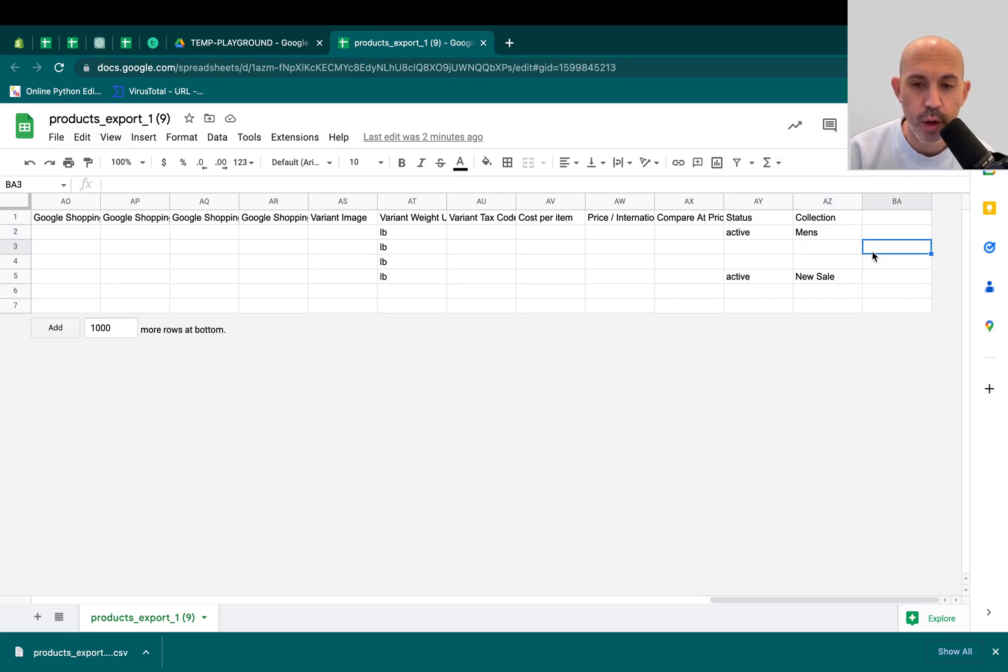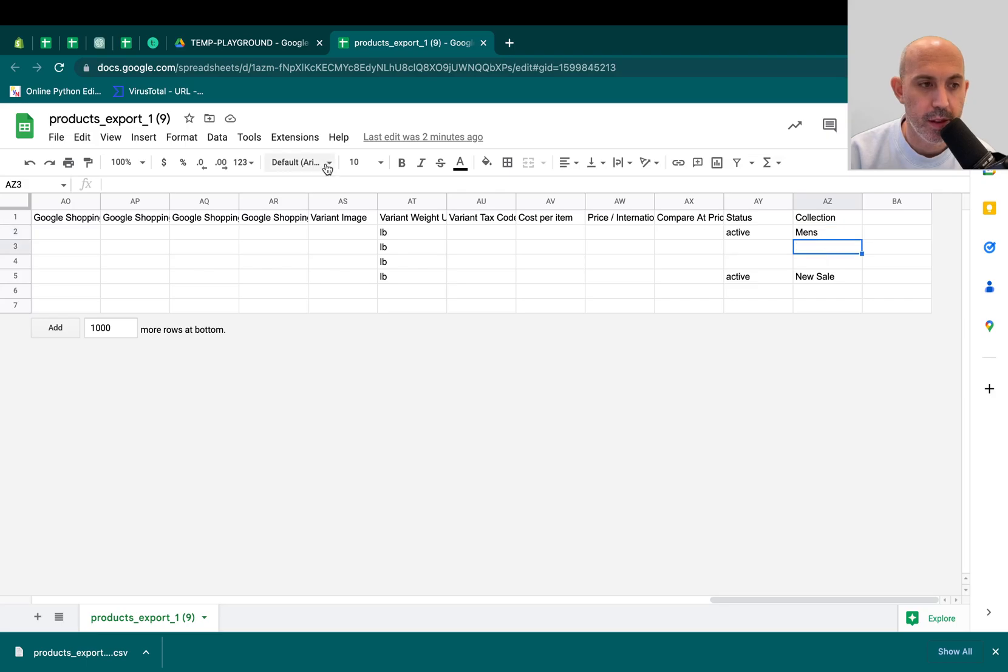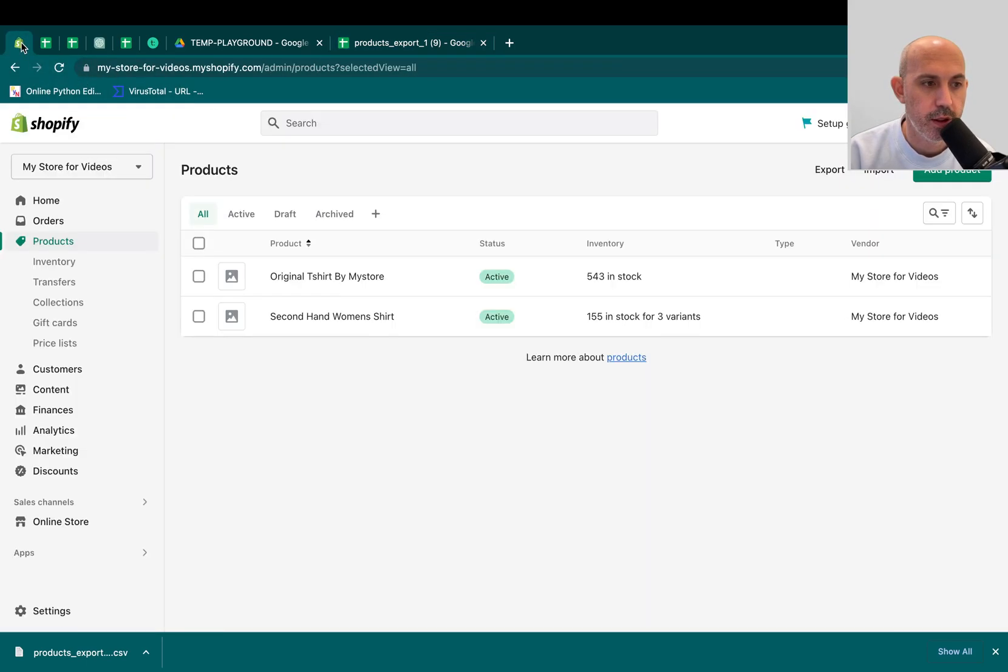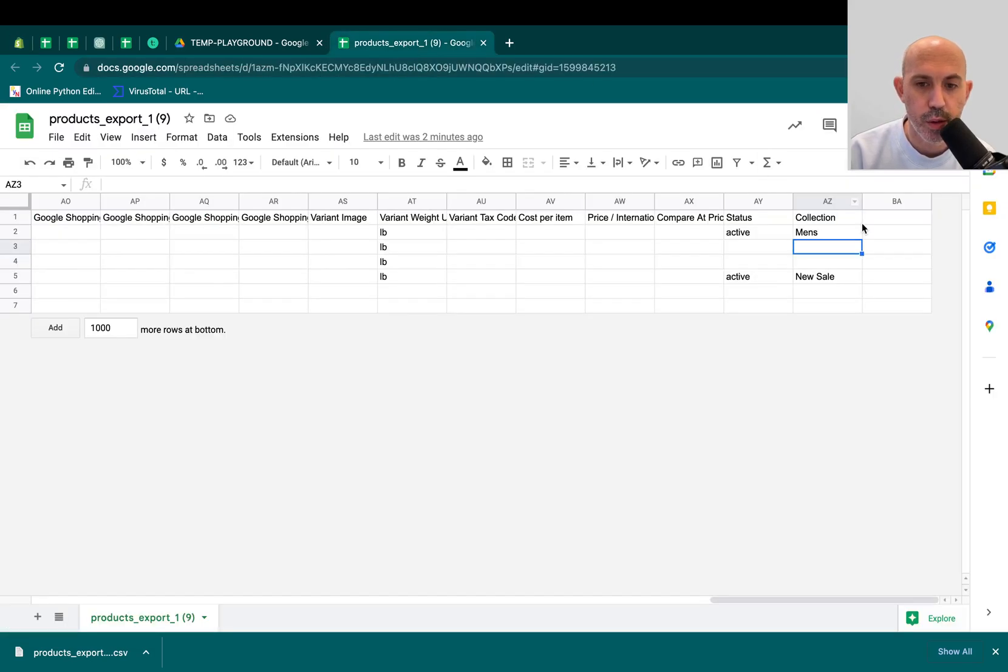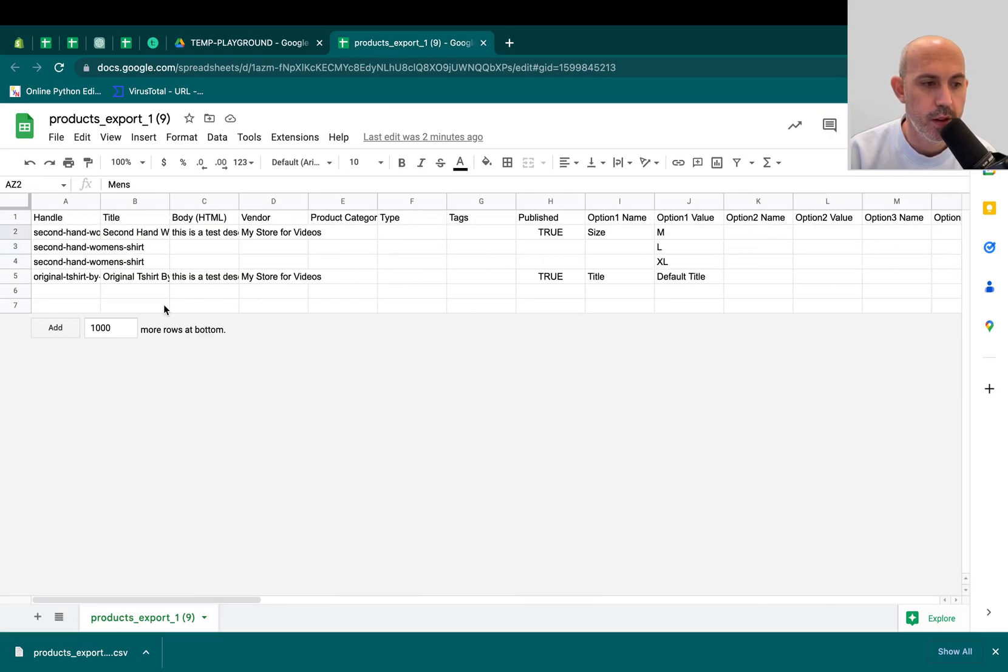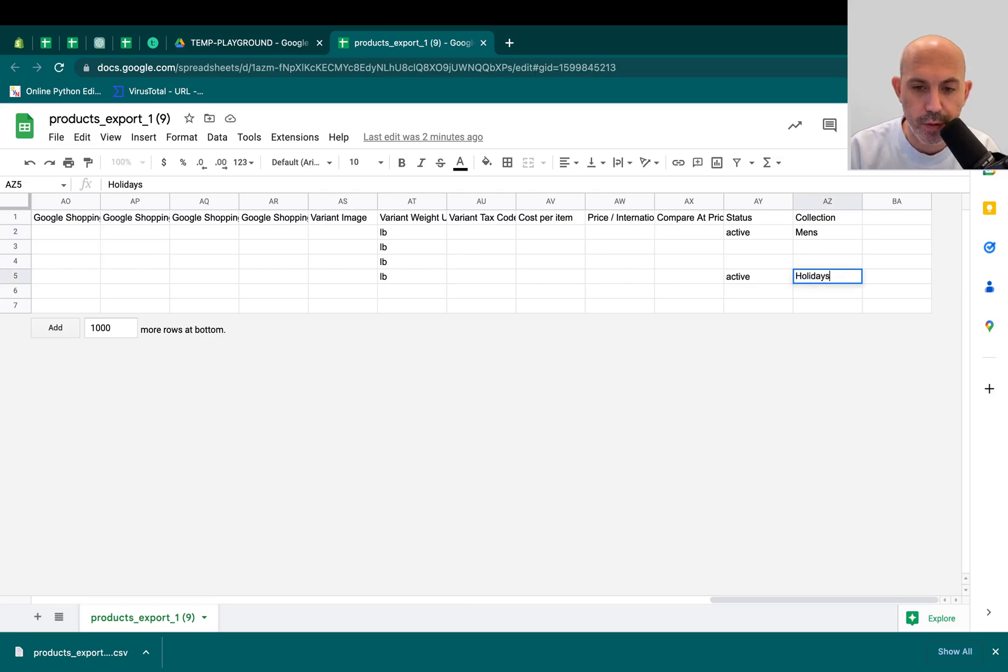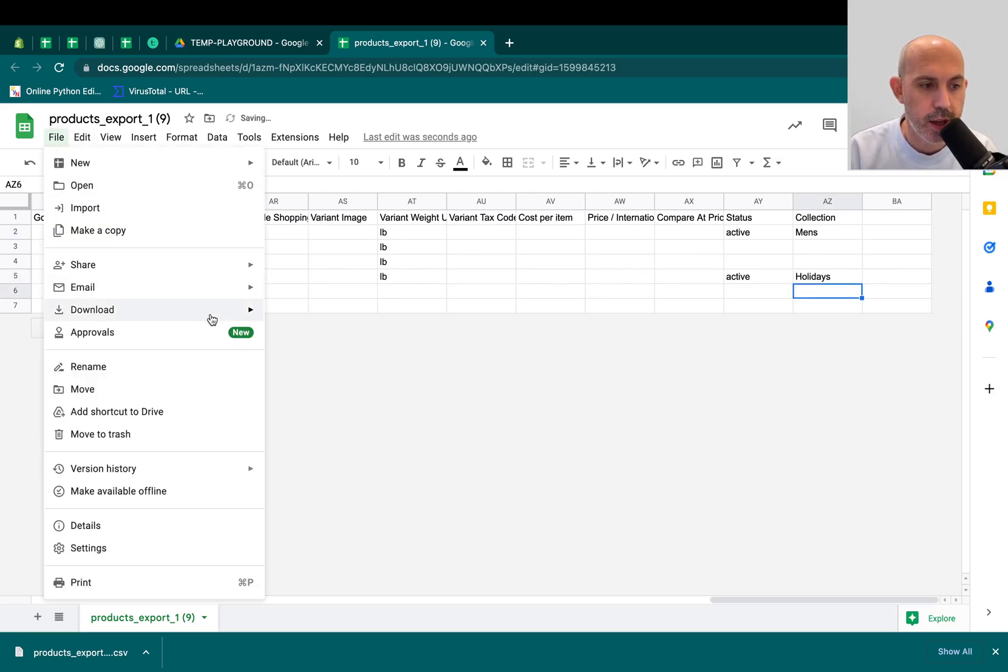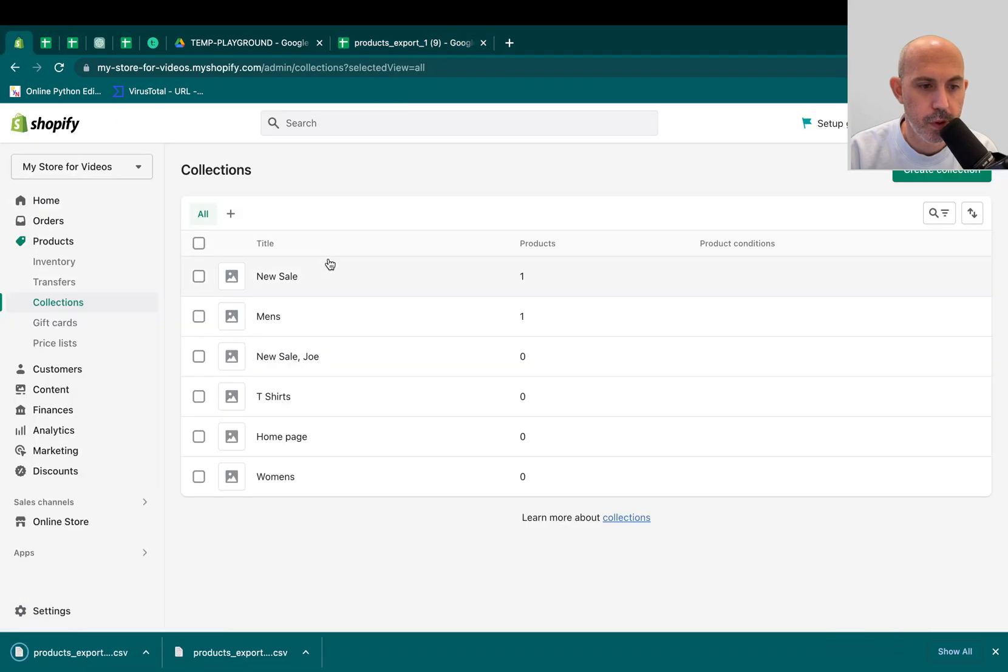The other thing to note is if you write a new collection that does not exist, it will actually create that collection in the backend. So let me show you an example. Let's show you these collections. So I have a list of one, two, three, four, five, six. Let's say I want to make a new collection. I want to assign this one original t-shirt. I want to assign it to a collection called Holidays, just for example. And I go ahead and I upload.